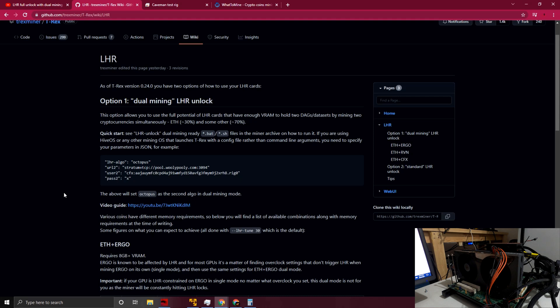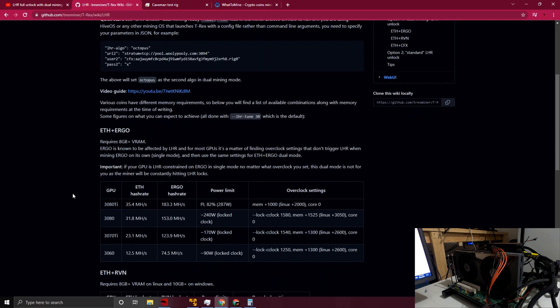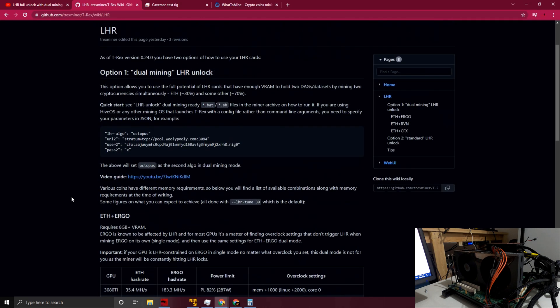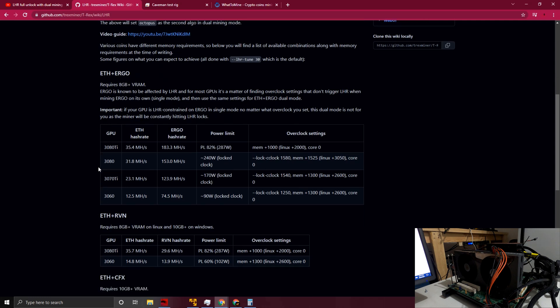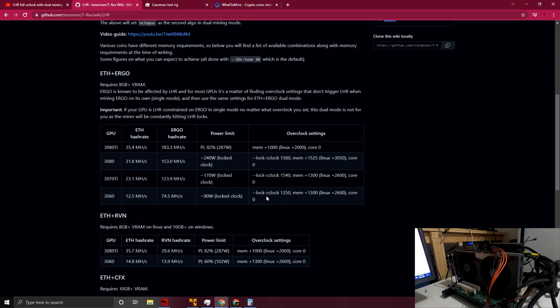I want to show you that Ergo and F for T-Rex Miner 0.24.0, you need to have 8 gigabytes of RAM minimally. Here it's going to show you the 3080 Ti through the 3060 in terms of what to set or what to have for targets for Ethereum hash rate and Ergo hash rate, your power limits, and your overclock settings. You do need to plug these into your batch file/notepad file at the end, and we'll go over that to have your core clocks and your memory clocks set there.